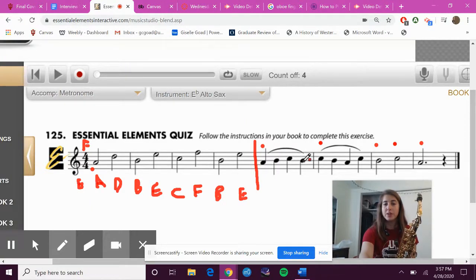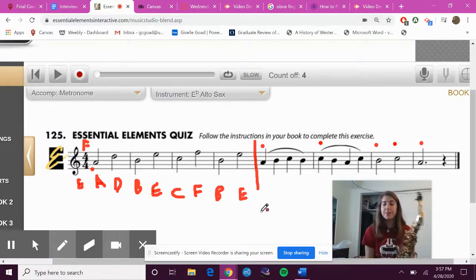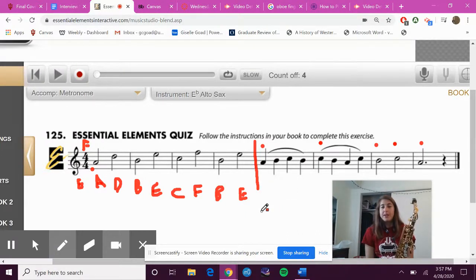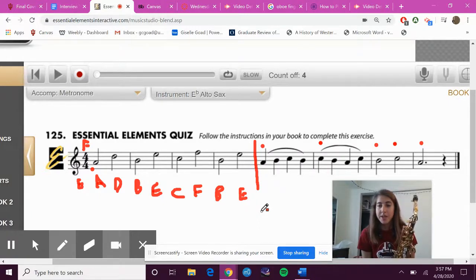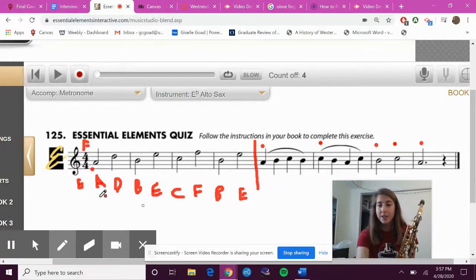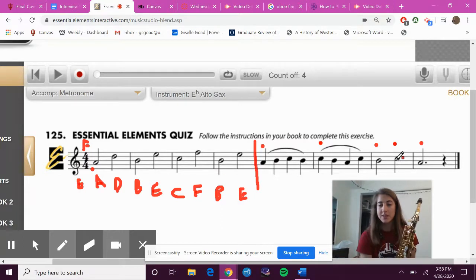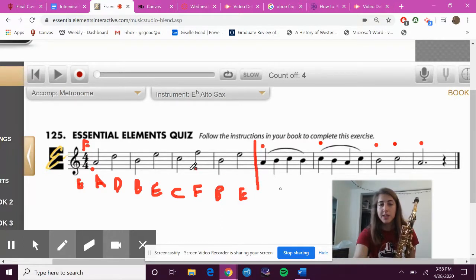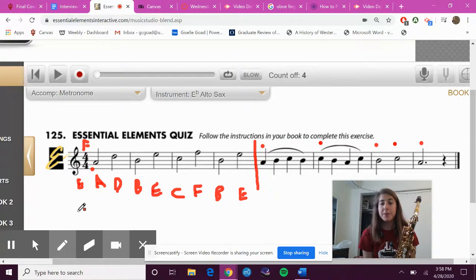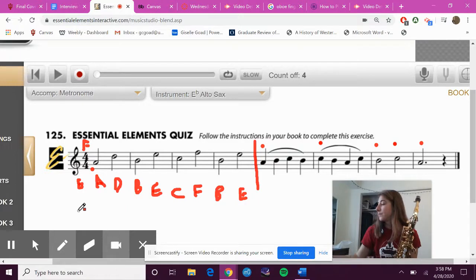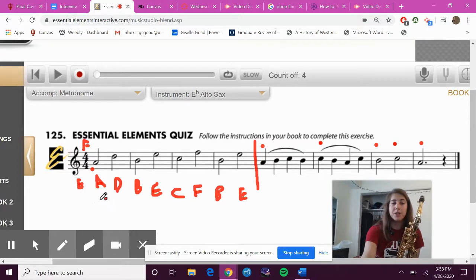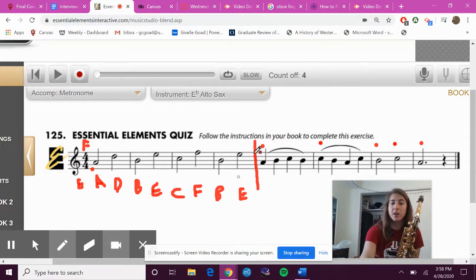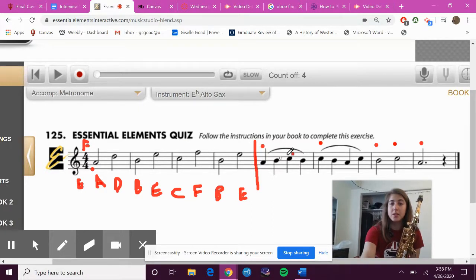All right, I'm going to assume now that you have practiced on your own at the beginning of this exercise and the ending of this exercise. So let's put it all together. Finger through it while I play from the beginning to the end. Make sure you're tapping your foot along, fingering along, and listen for when I tongue notes versus when I slur notes.